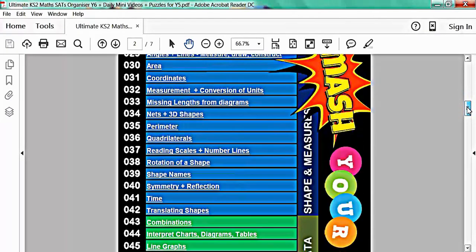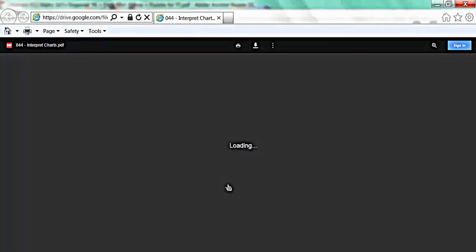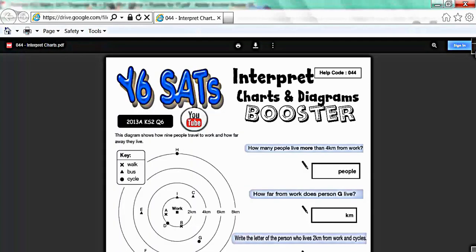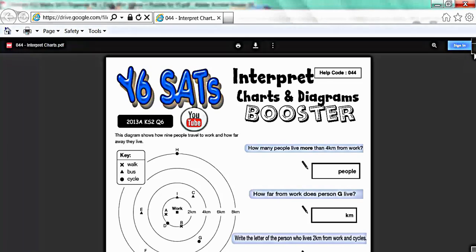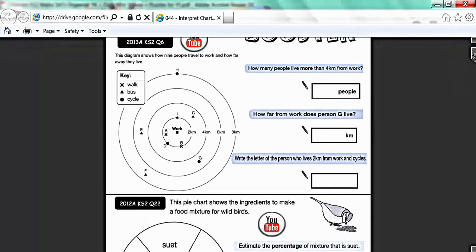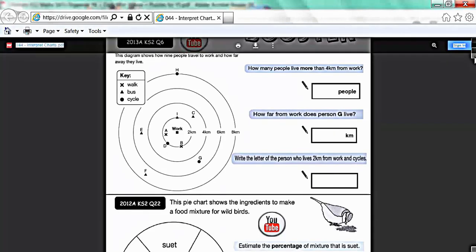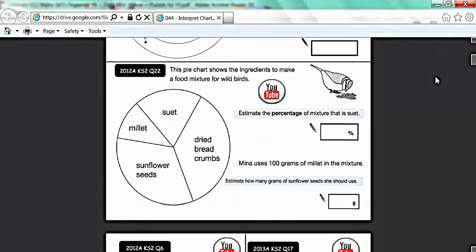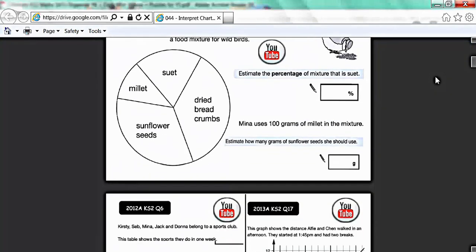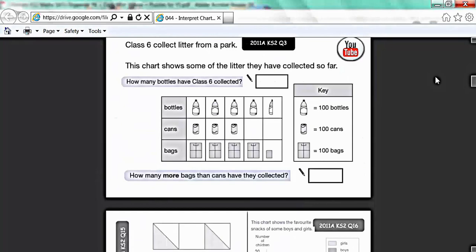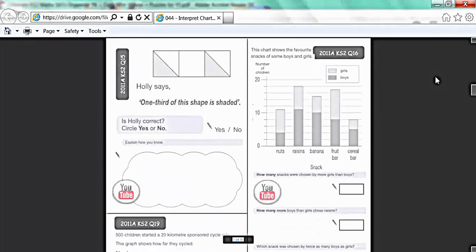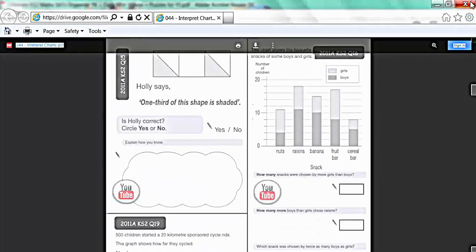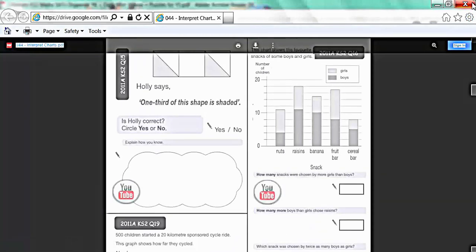Let's just test another one. So a very common topic on the SATs is charts, diagrams and tables. So again, if we click on topic 44, the computer will think about it for a few seconds. Lots and lots of questions in this particular topic. So there you go. So that's question 6 from 2013. All you've got to do is scroll down the side and you've got access to all the other past paper questions to do with charts and diagrams. Again different sorts of charts. So we've got a line graph there. Pictograms. Bar charts. All sorts of different things. If you get stuck, you know what to do. Just hit the YouTube button.